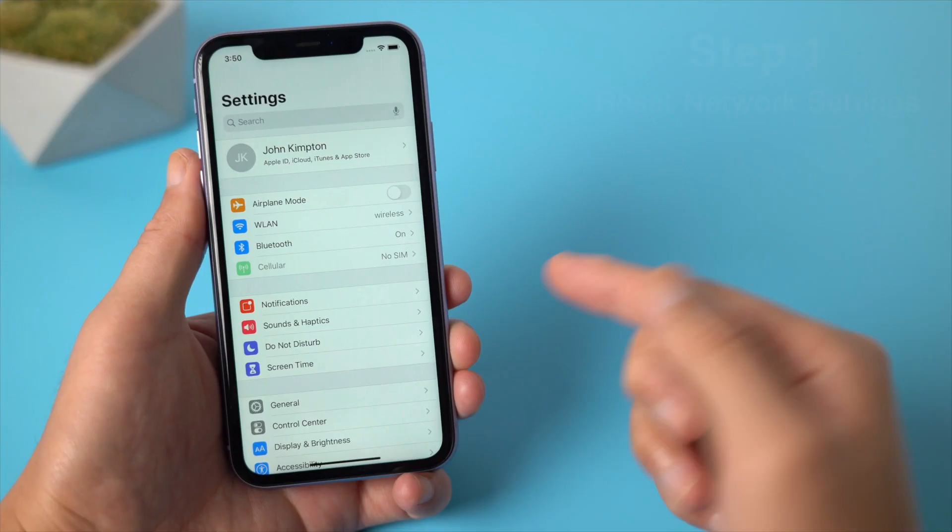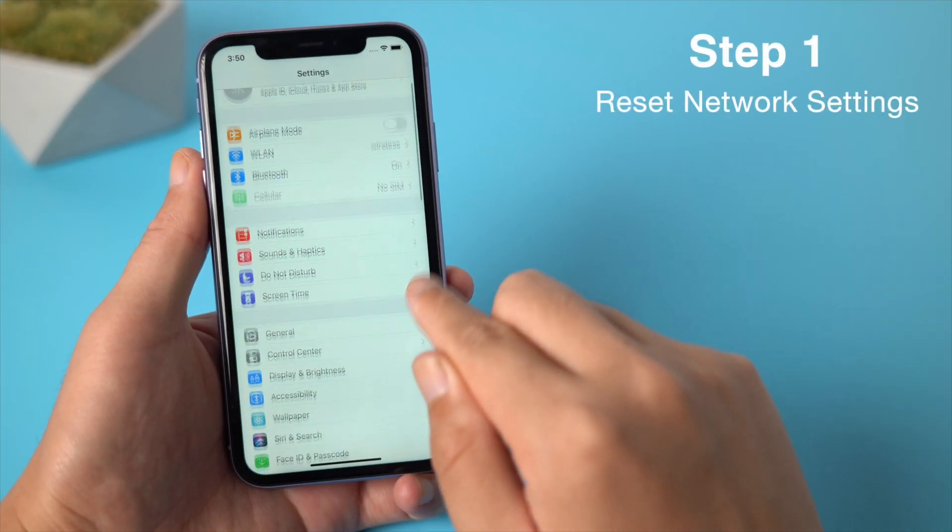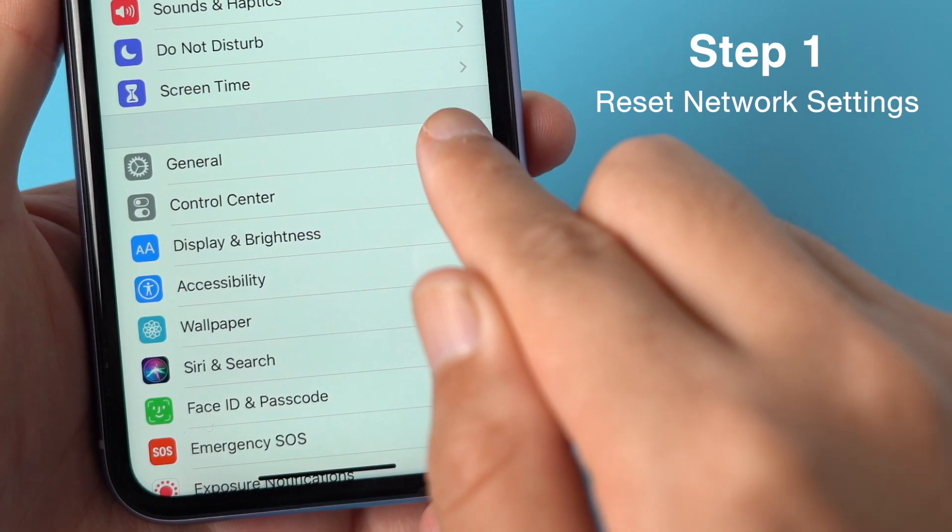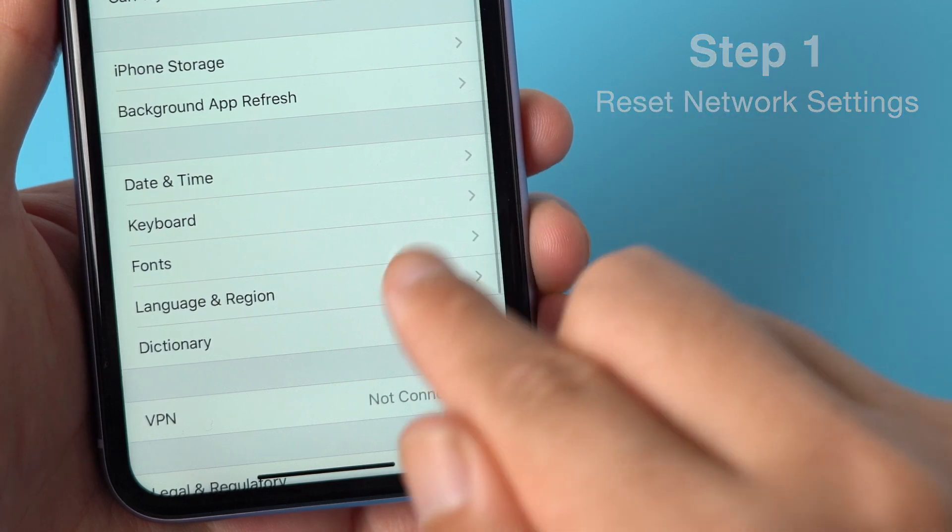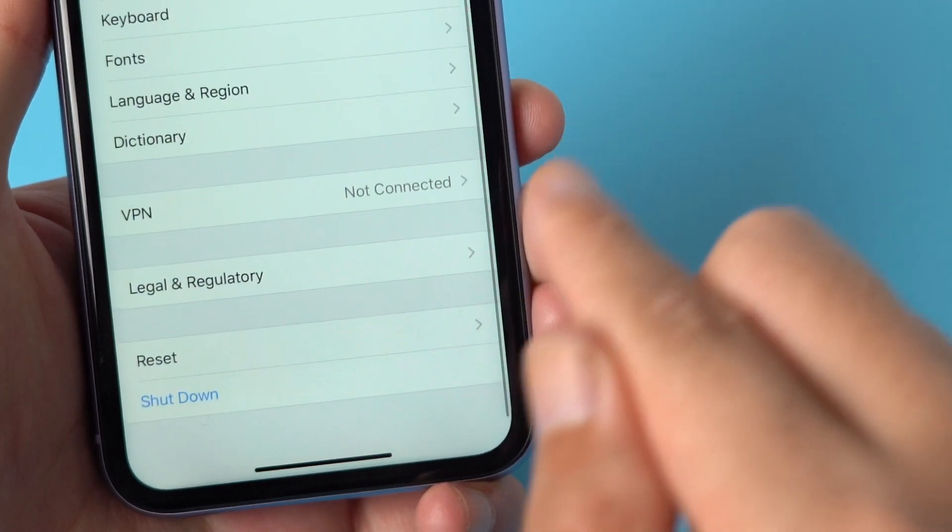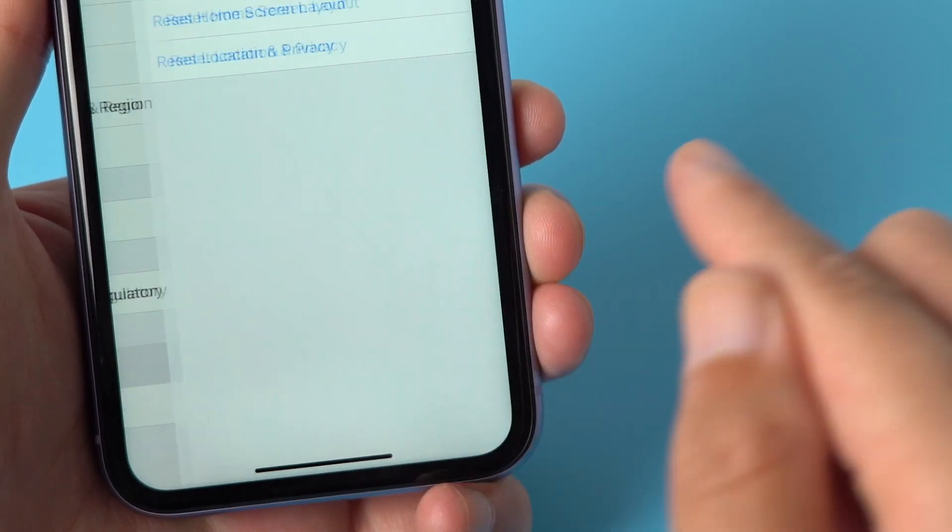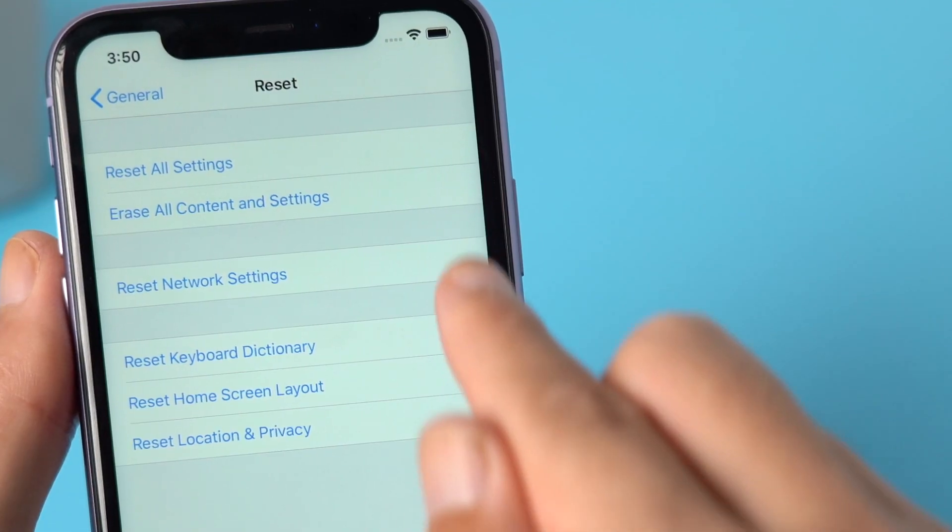Fix 1: Reset Network Settings. Step 1, in Settings, go to General, Reset, then Reset Network Settings.